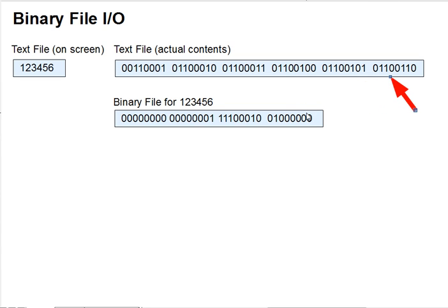Now, a question here. This means that fully one-eighth of the data in every text file is in effect wasted, in that it's the same regardless of the text contents. Which data is that?